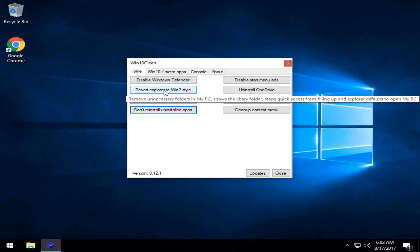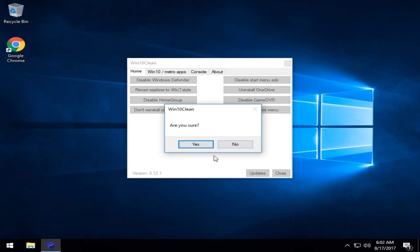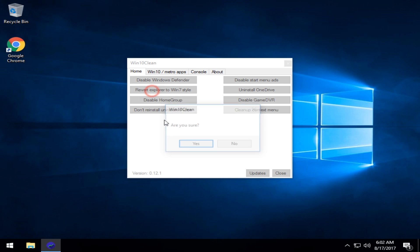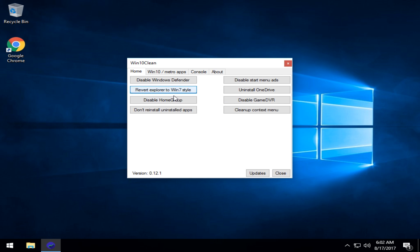This one here, remove unnecessary folders in my PC. You click that. I believe that this one tells you you got to do it twice. Yeah, run me again. So do that. And now you're back to the Windows 7 Explorer style.